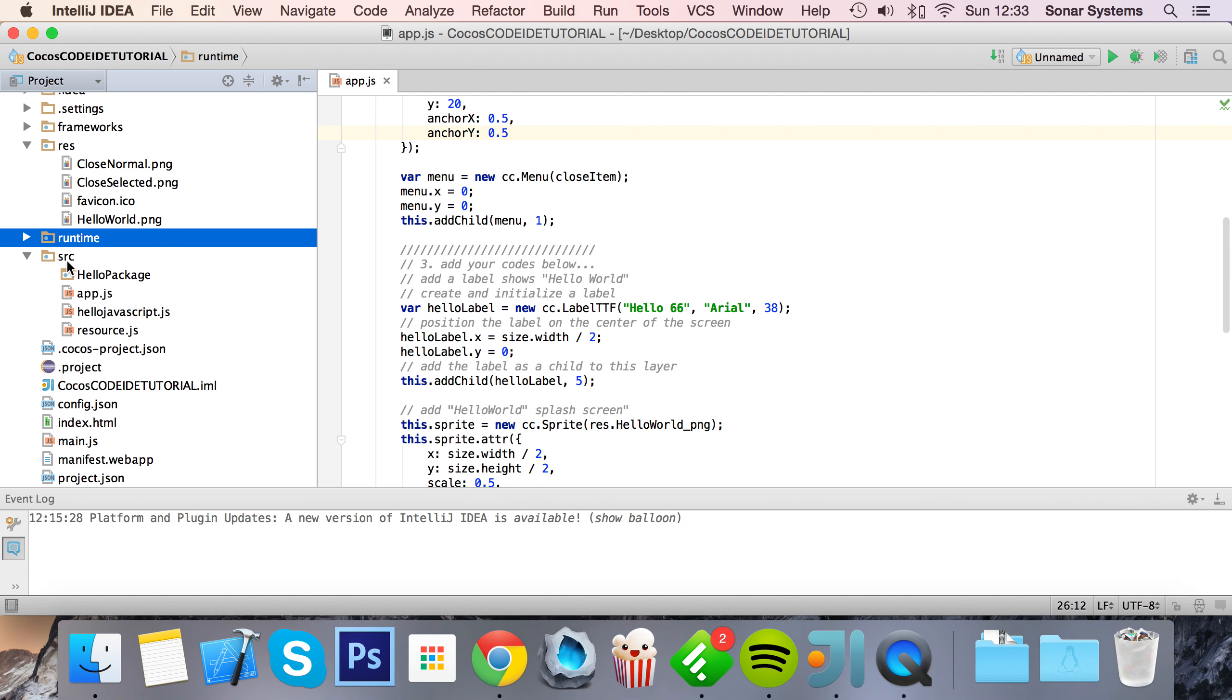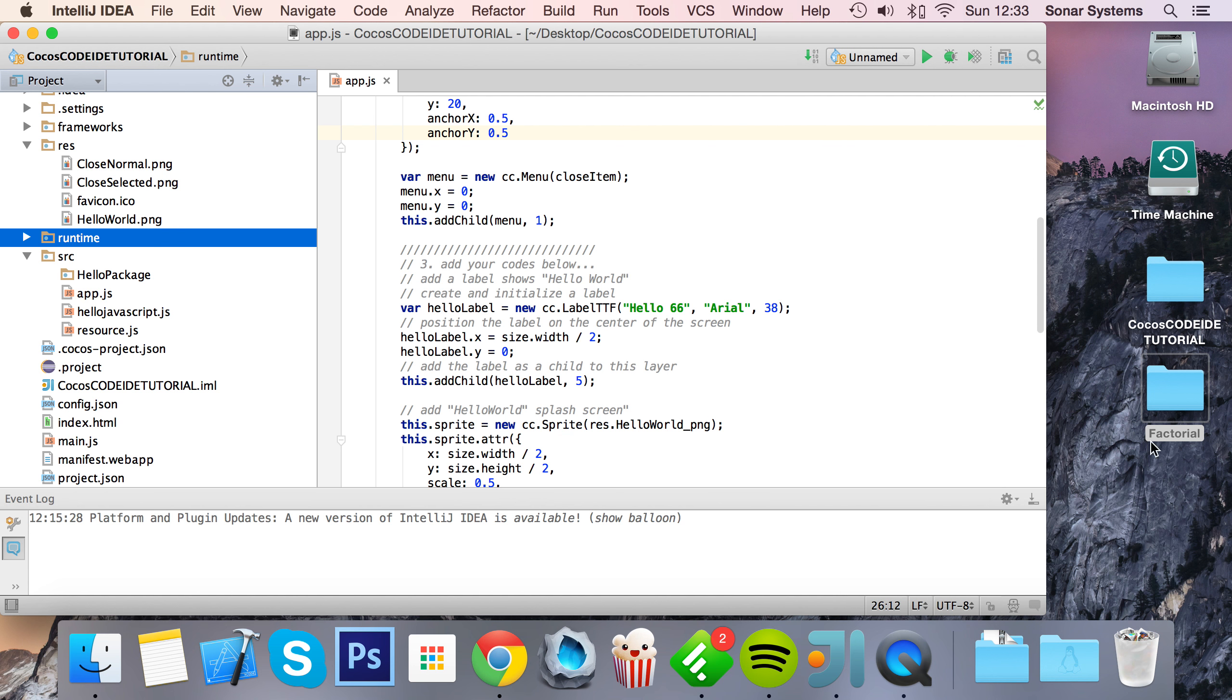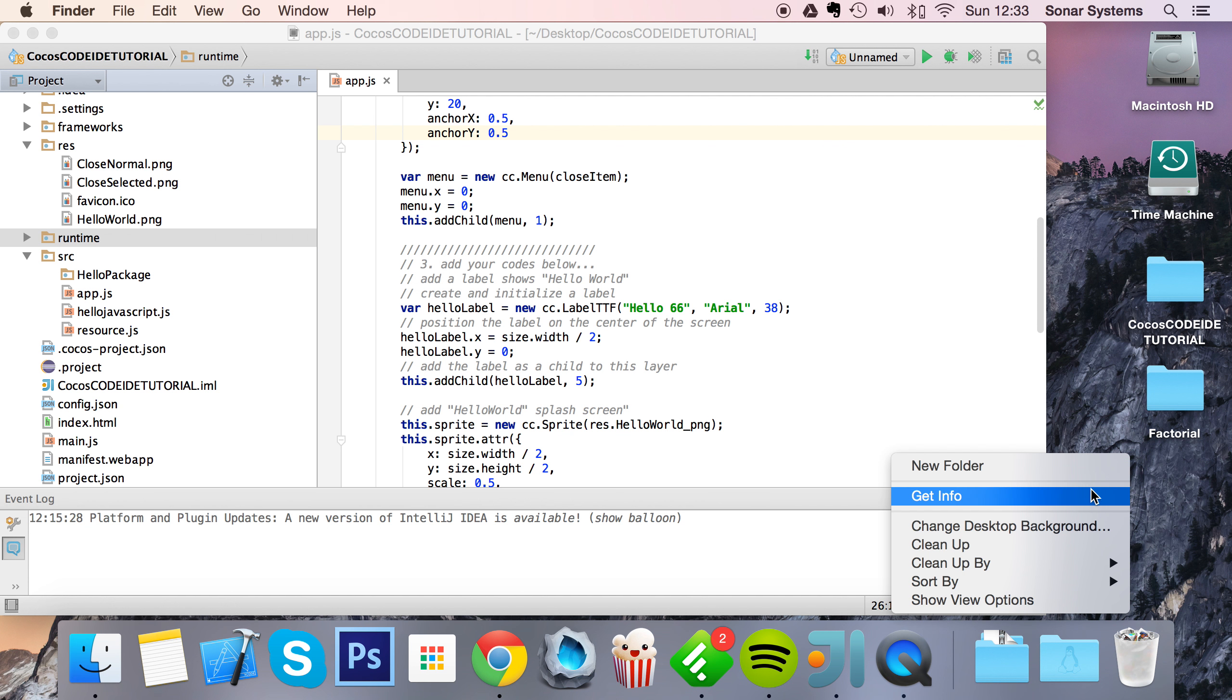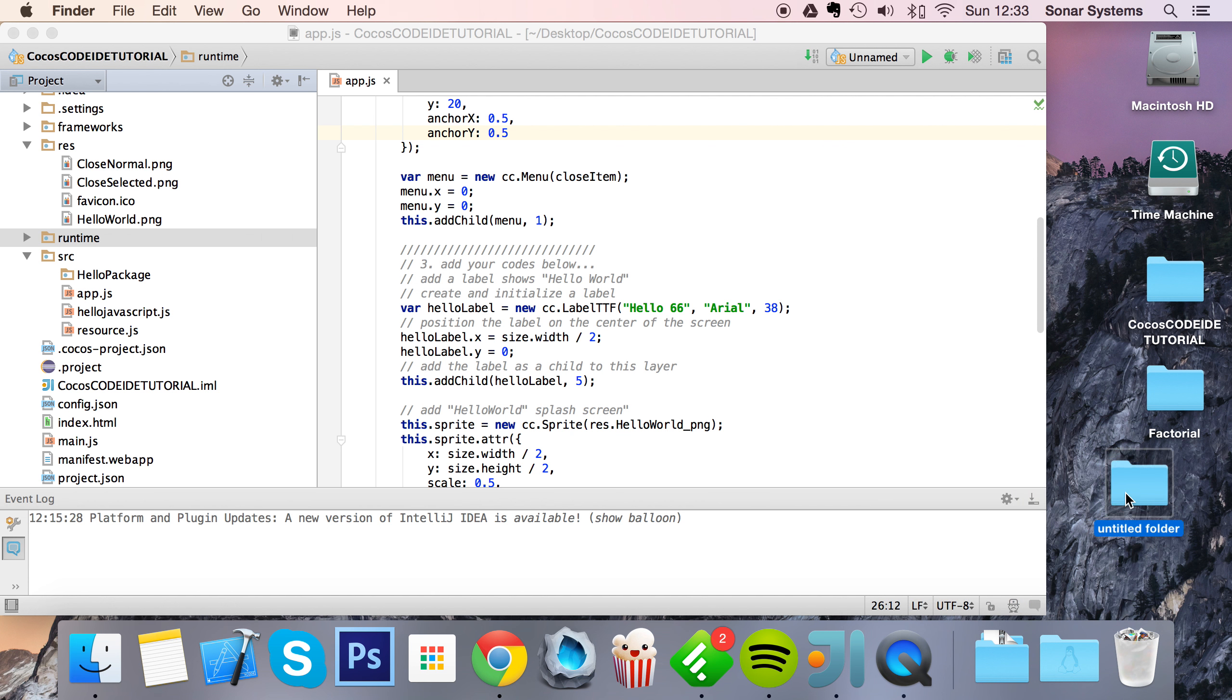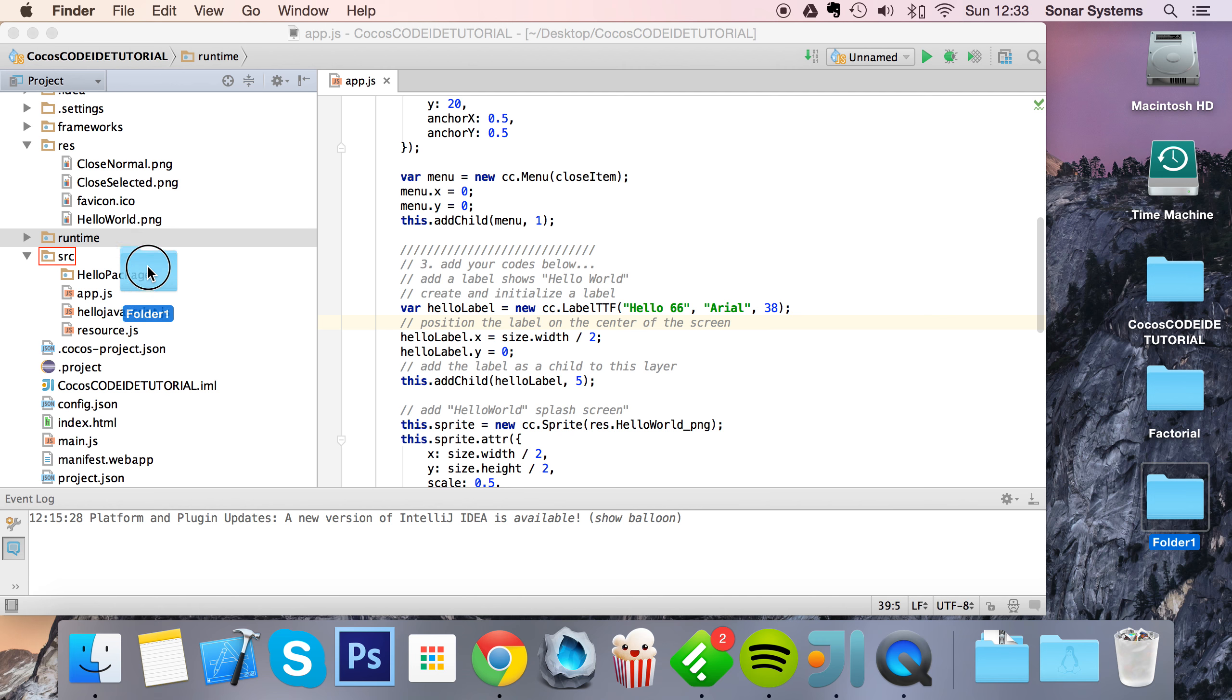But imagine if you've got a file or a folder that exists somewhere else on your computer. So on my desktop I'm going to create a new folder, I'm going to call this folder One. And if I want to add this to my project, let's drag it on wherever I want. So you can add it to Resources as well.